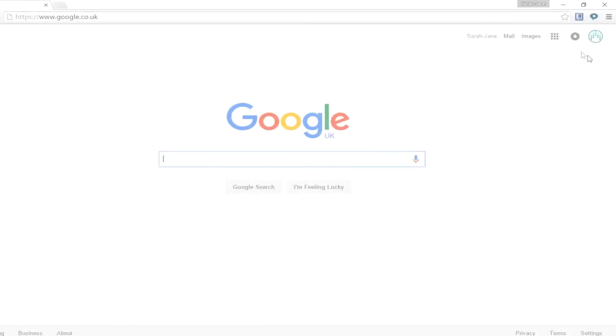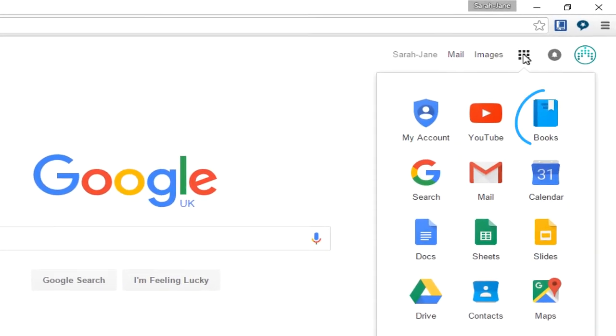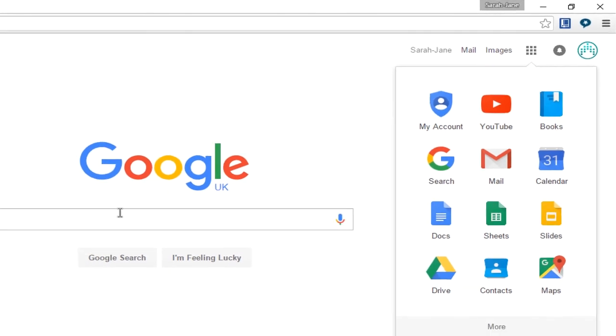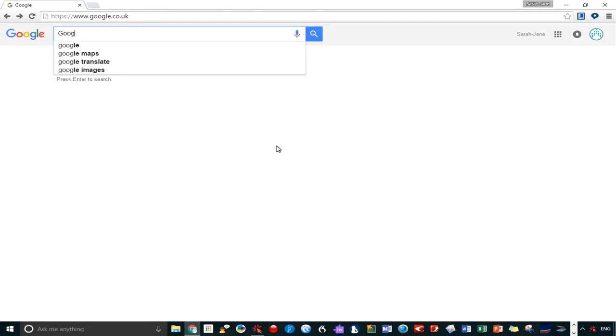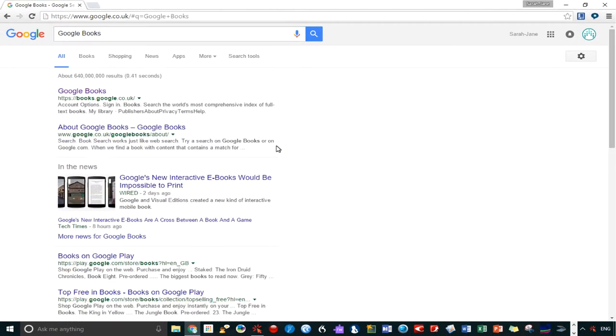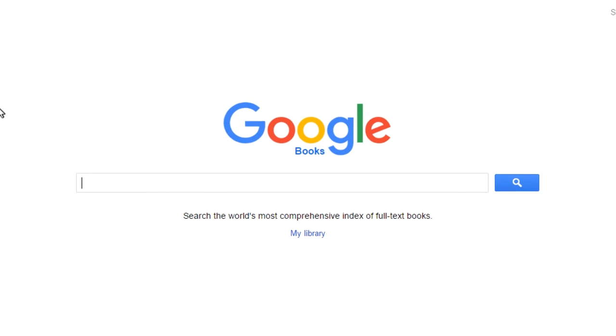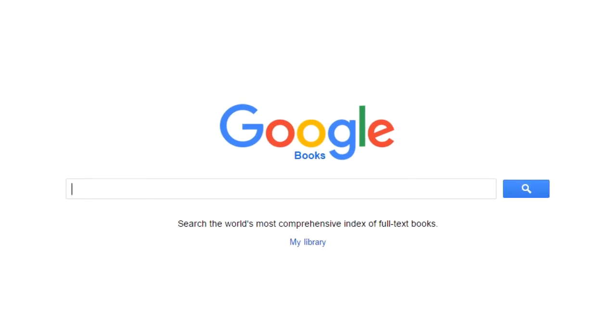I like to access Google Books via Google Apps, or you can just type it into Google. So this is Google Books. You might have a specific book in mind, or you might want to start by searching for a particular field of interest or some keywords.